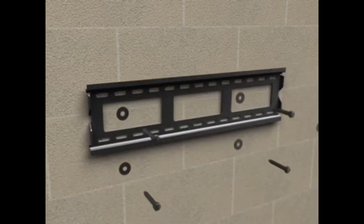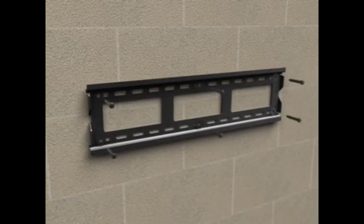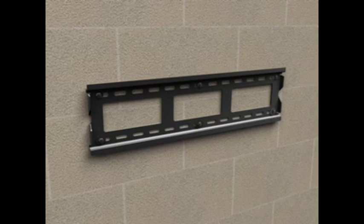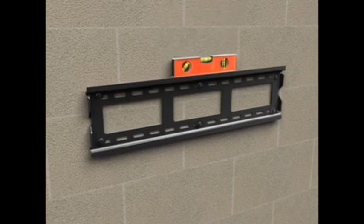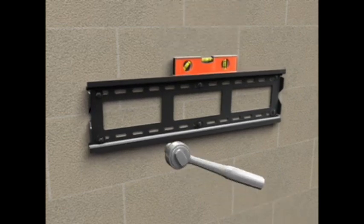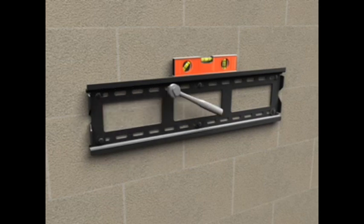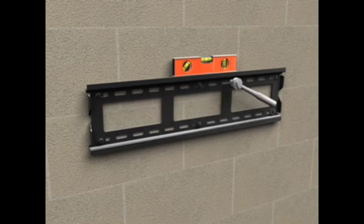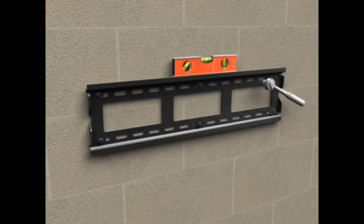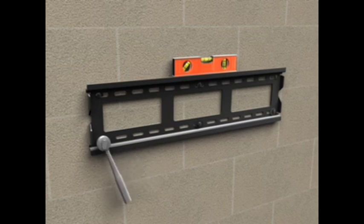Attach the wall plate using the six lag bolts and lag bolt washers. Use a level to ensure the wall plate is square with the wall. Tighten the bolts with a wrench until the washer is pulled firmly against the wall plate. Do not over tighten the bolts.